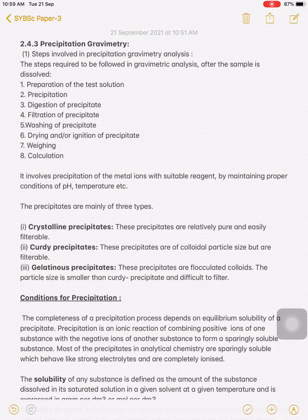The eight steps are: one, preparation of test solution; two, precipitation; three, digestion; four, filtration; five, washing; six, drying or ignition of the precipitate; seven, weighing of the compound; and finally, eight, calculation.